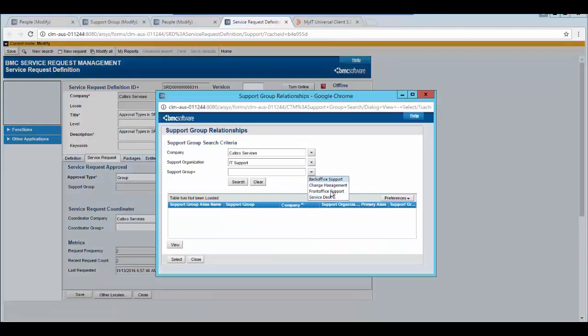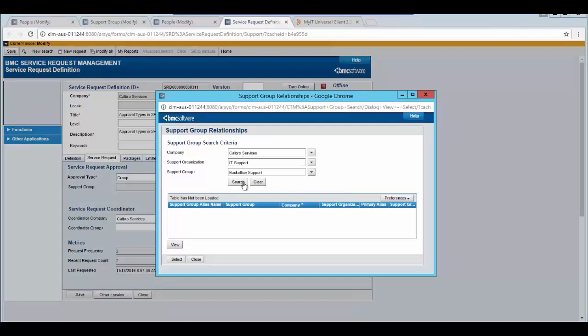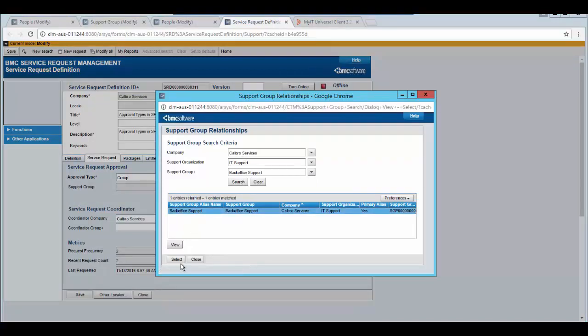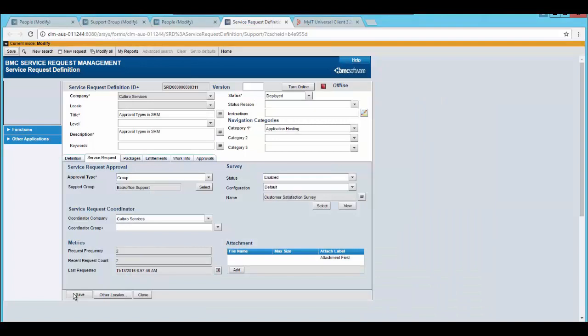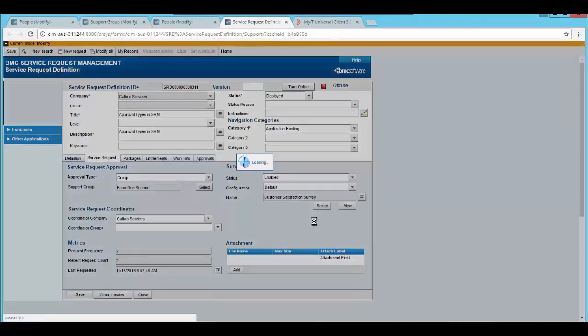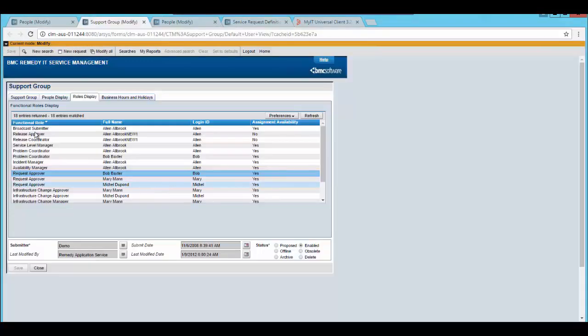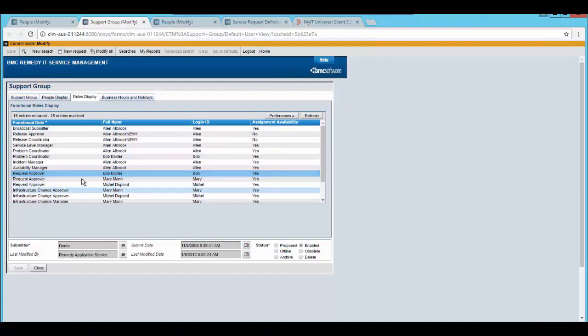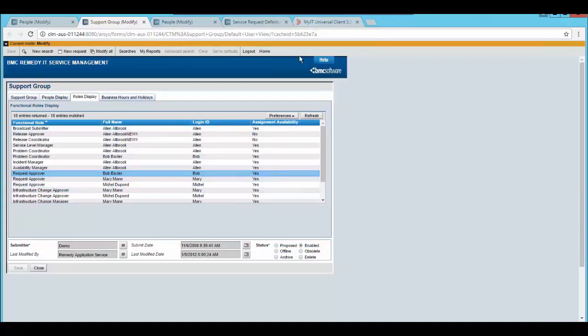You can select the service group you want to act as approver for this particular SRD. Select the support group and save the changes. Please make sure that the support group you have selected has members in it who have permission as request approvers.